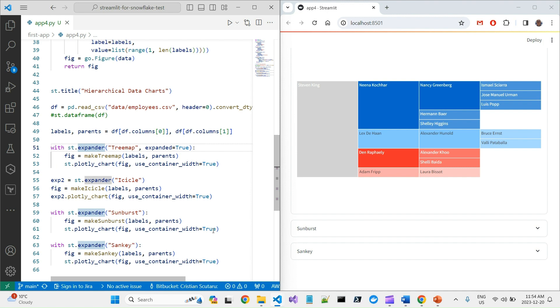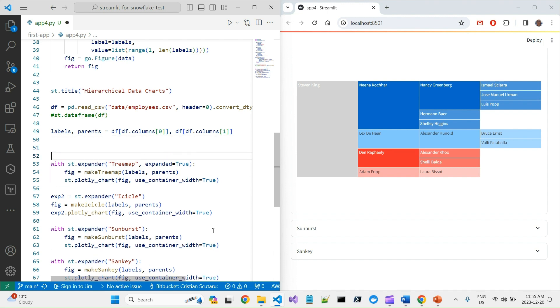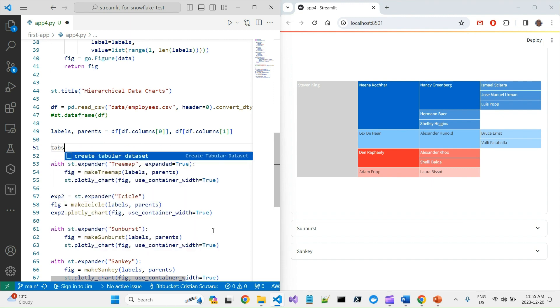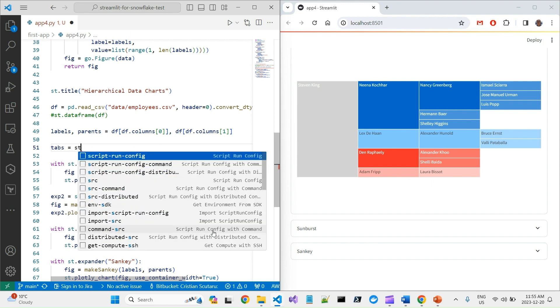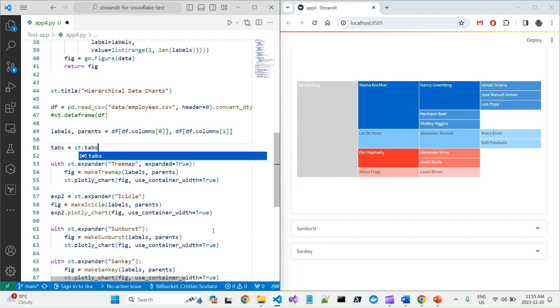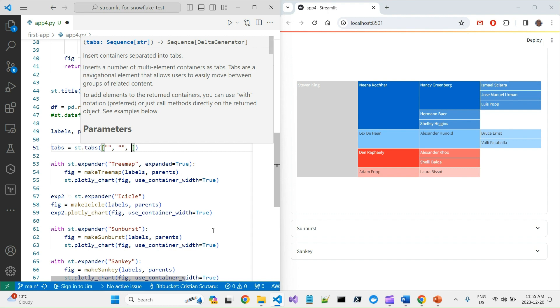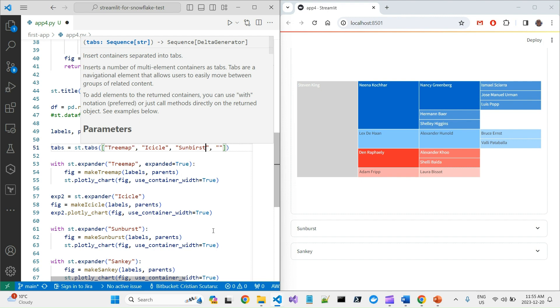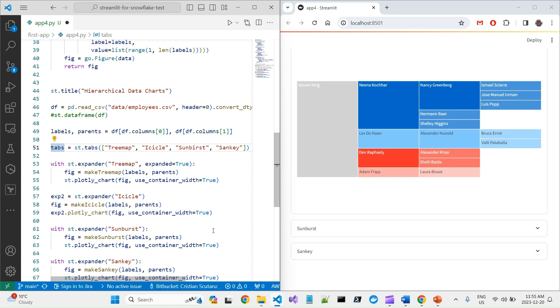But there is, as I was saying, another way to do it with tab controls. You can say tabs is st.tabs. And here you can pass an array of page names. And I'll have the same. I will have a treemap, I will have an icicle, I will have sunburst, and I will have Sankey. So in this case, this will return an array of four different tabs.